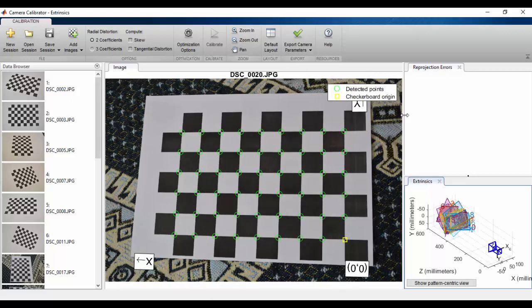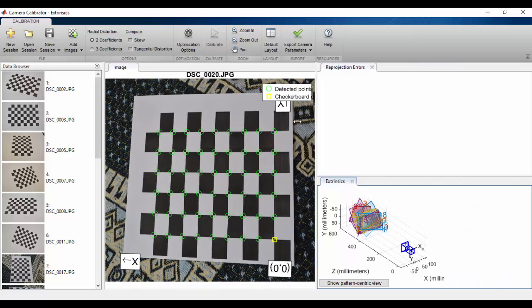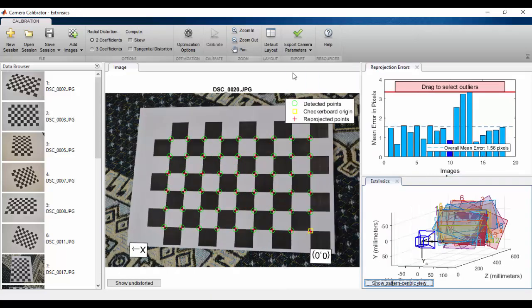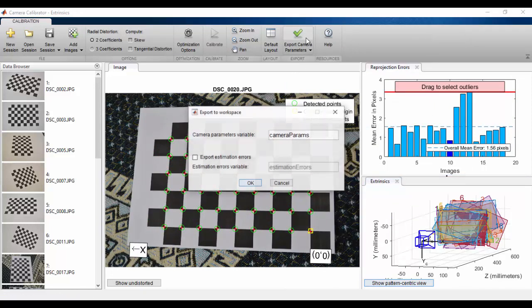Right now, it's ended. In the final process, you can click the Export Camera Parameters. You can enter the name of variables, and click OK.